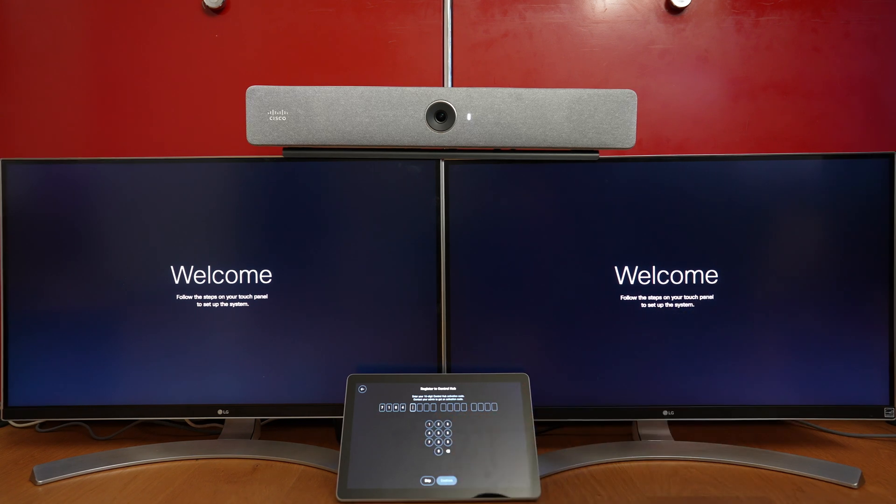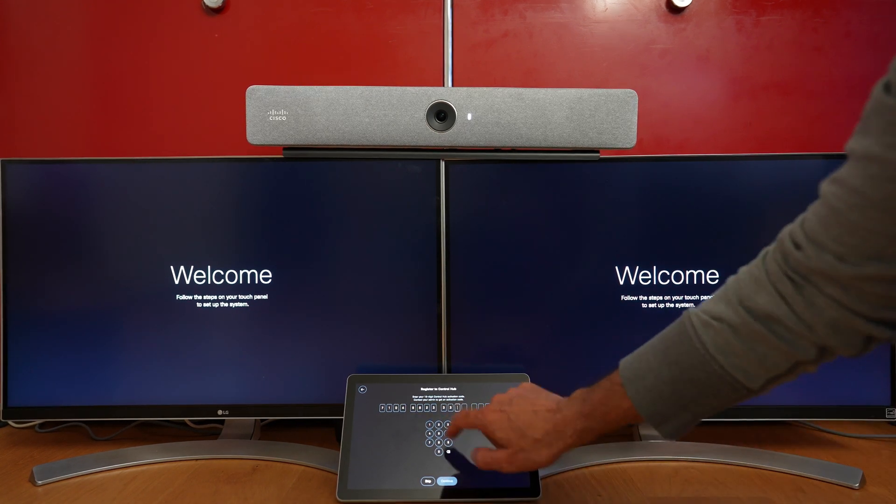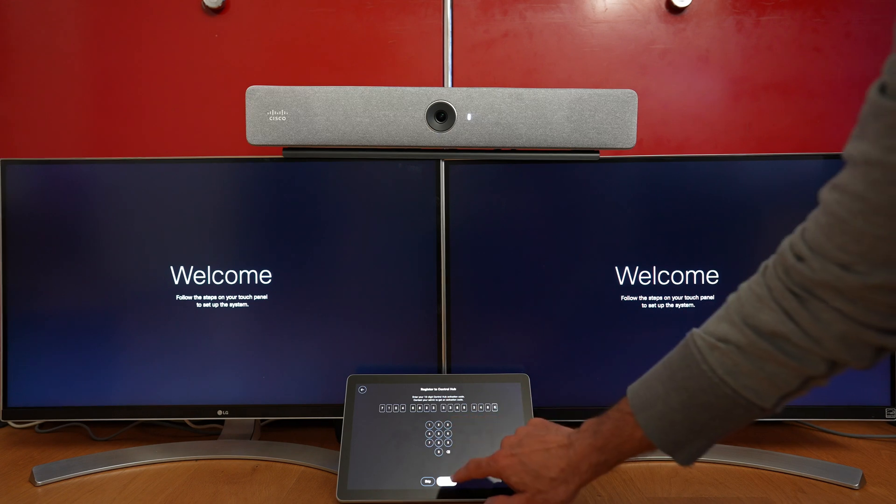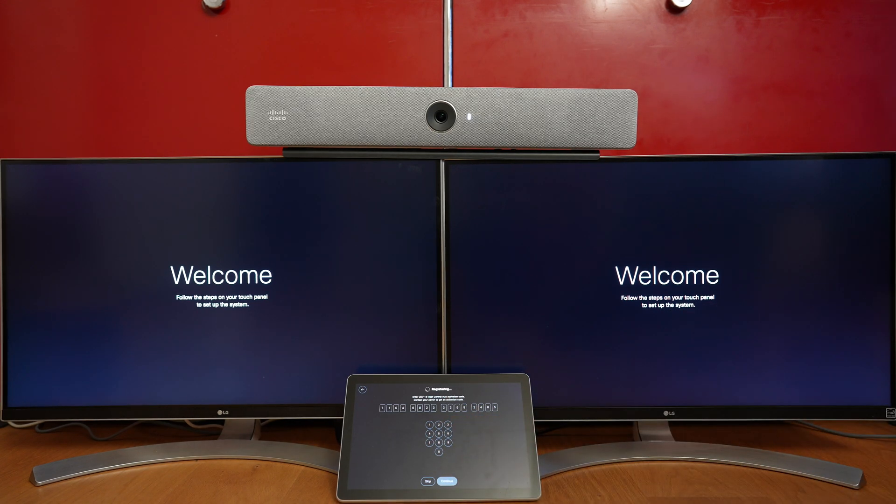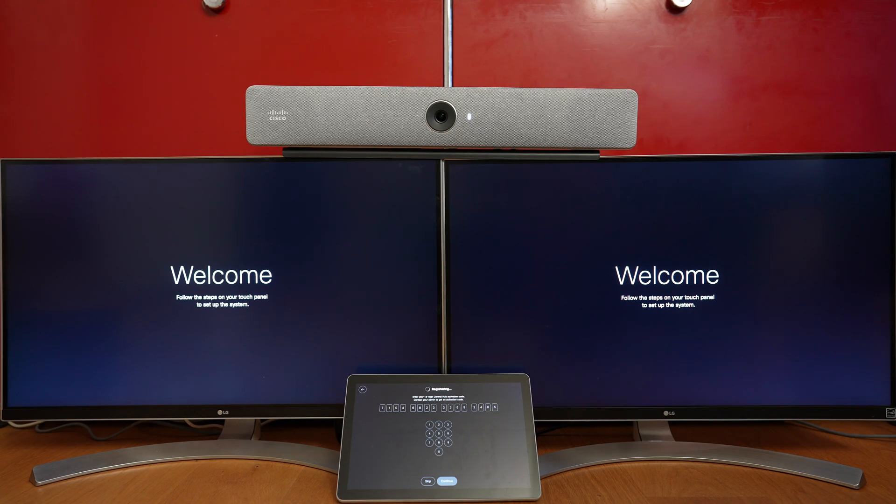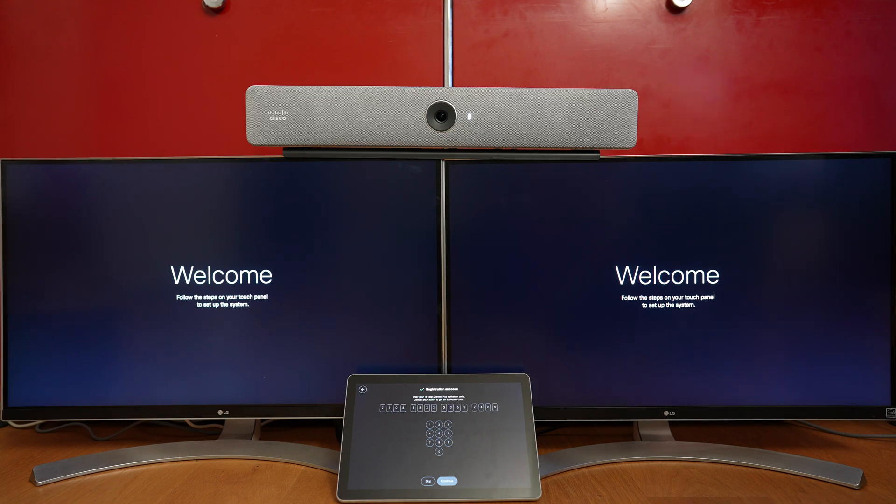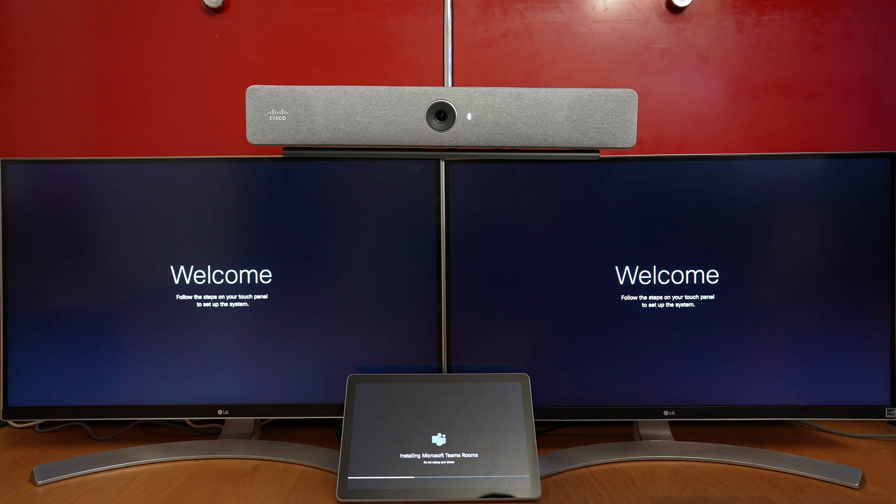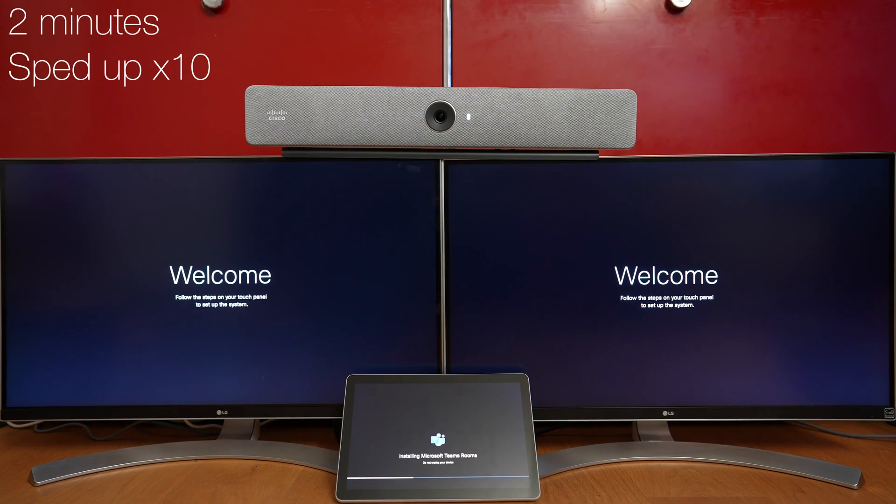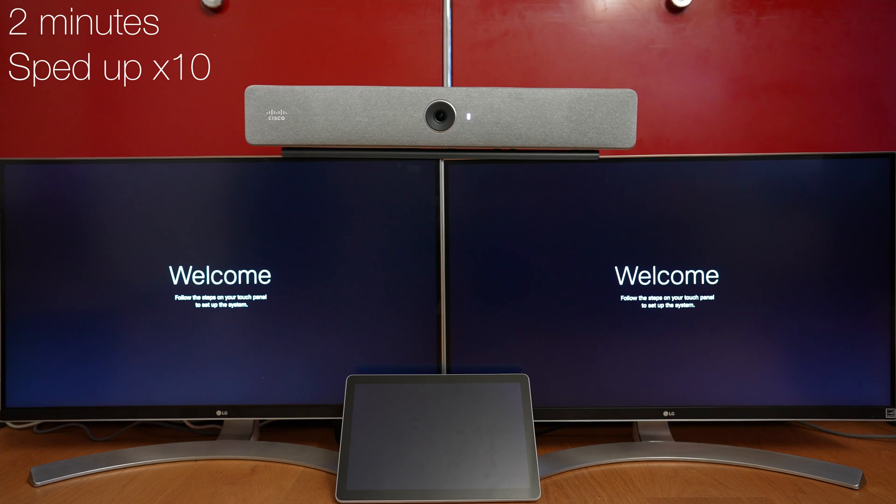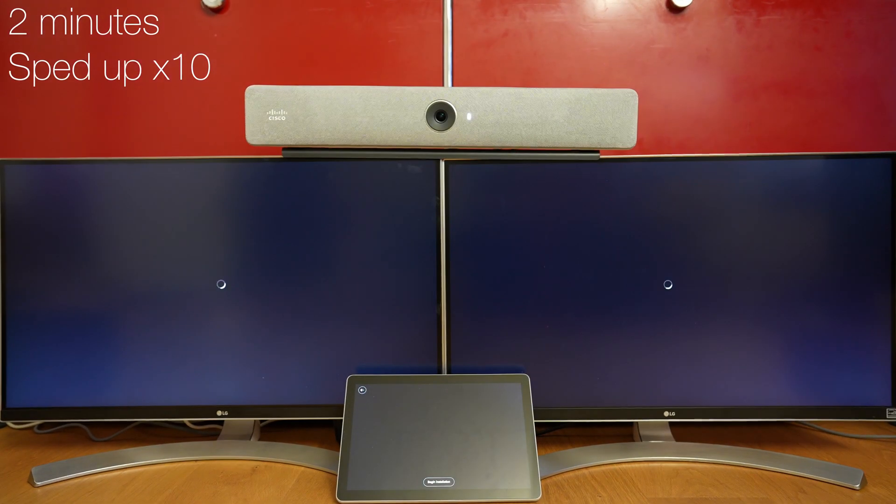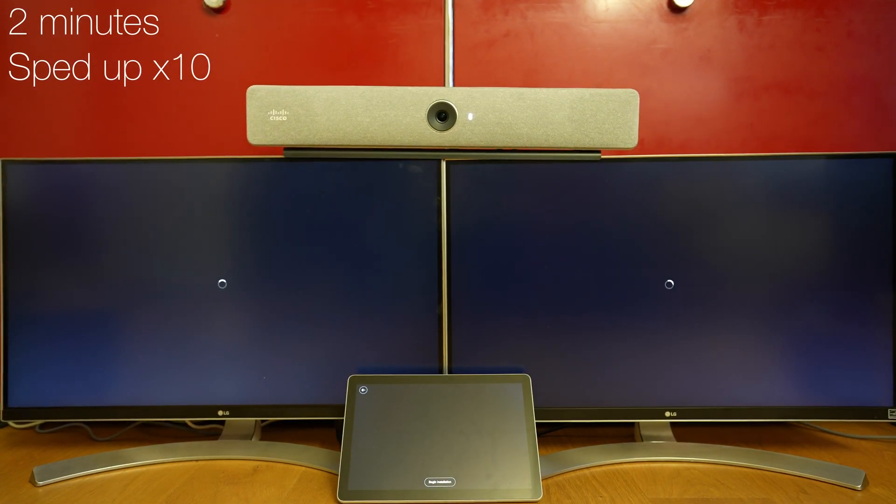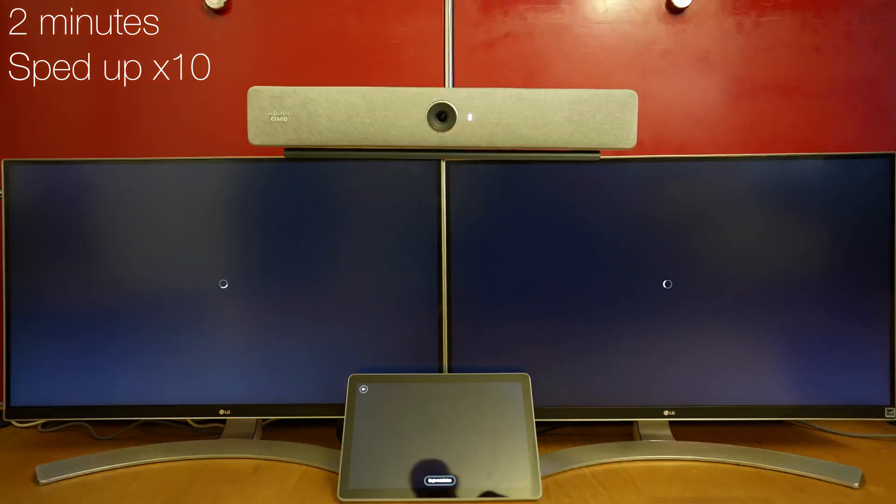We choose the Microsoft Teams Room installation and enter the 16-digit code to register it to ControlHub. Then it says install is ready. This installation part now takes a few minutes. In my case, it was only two minutes.